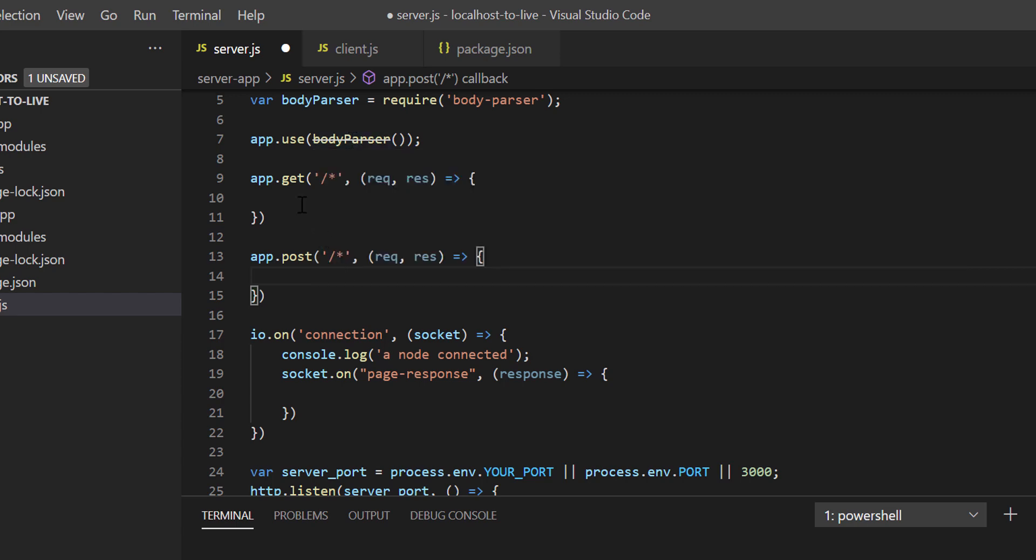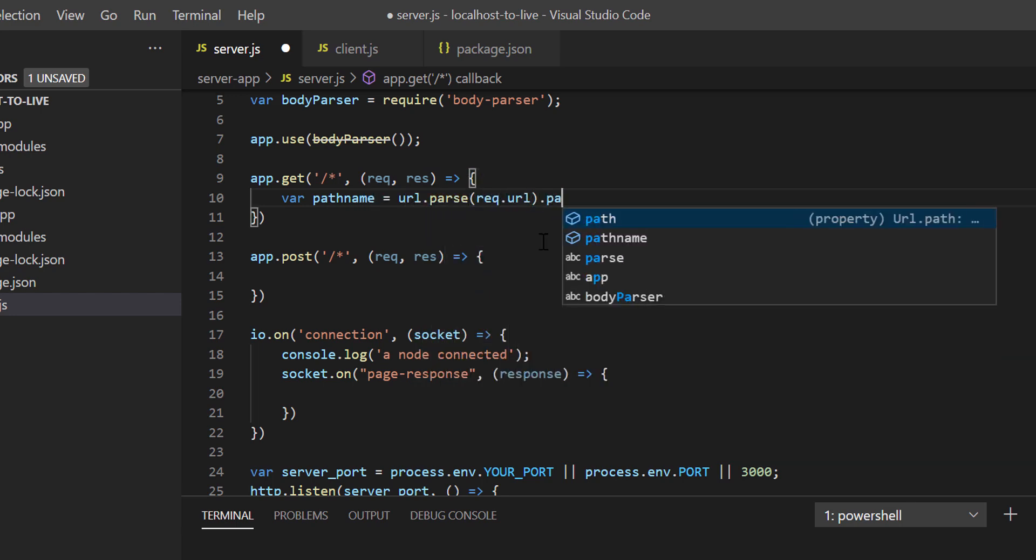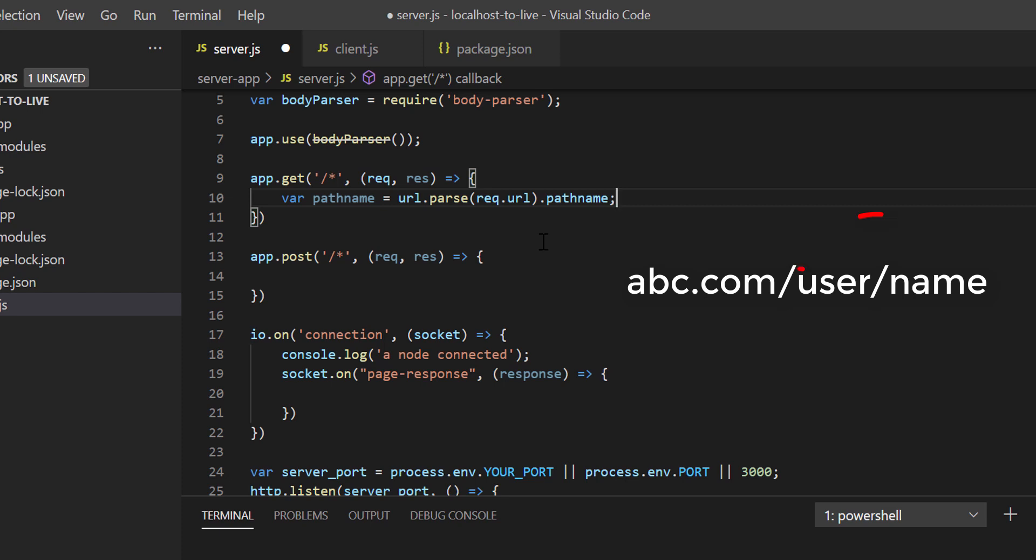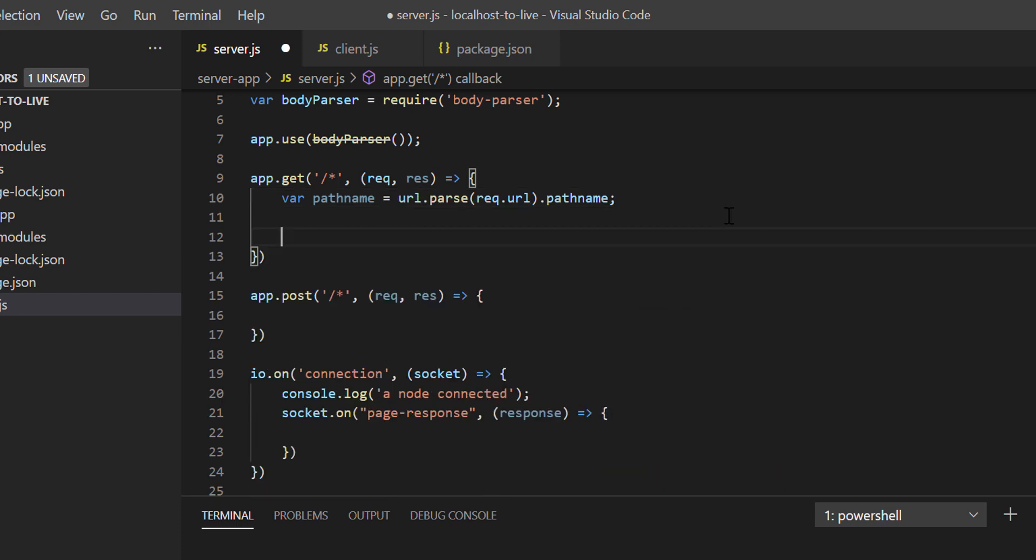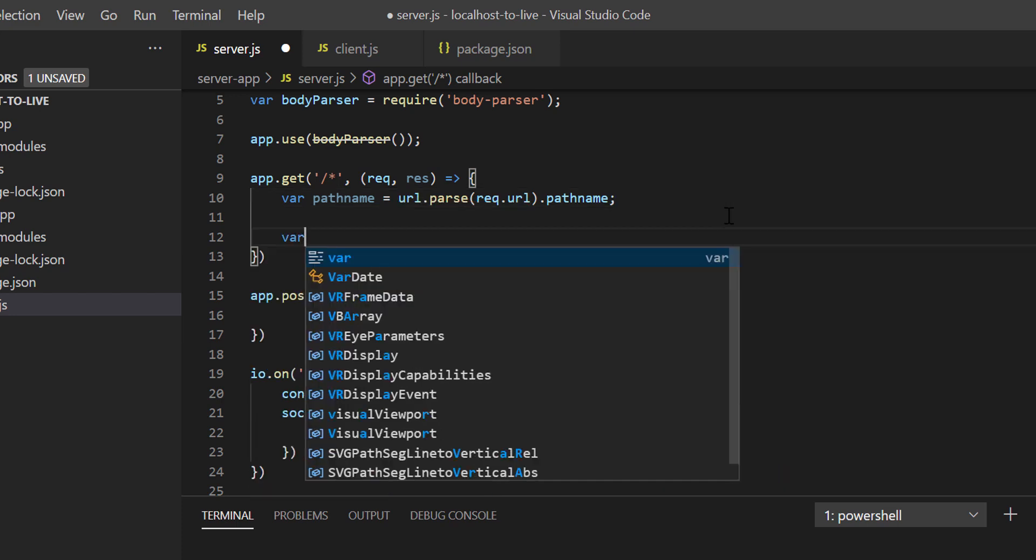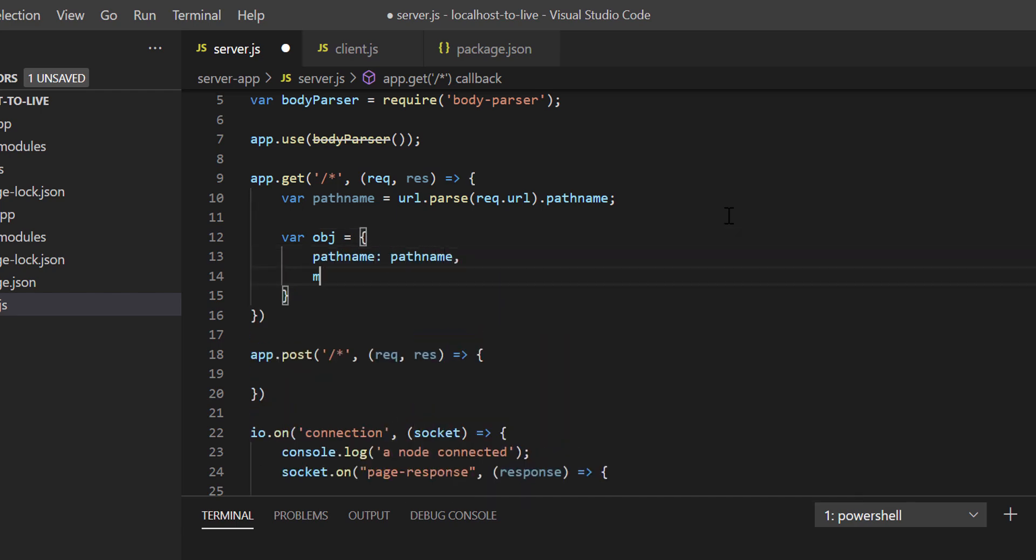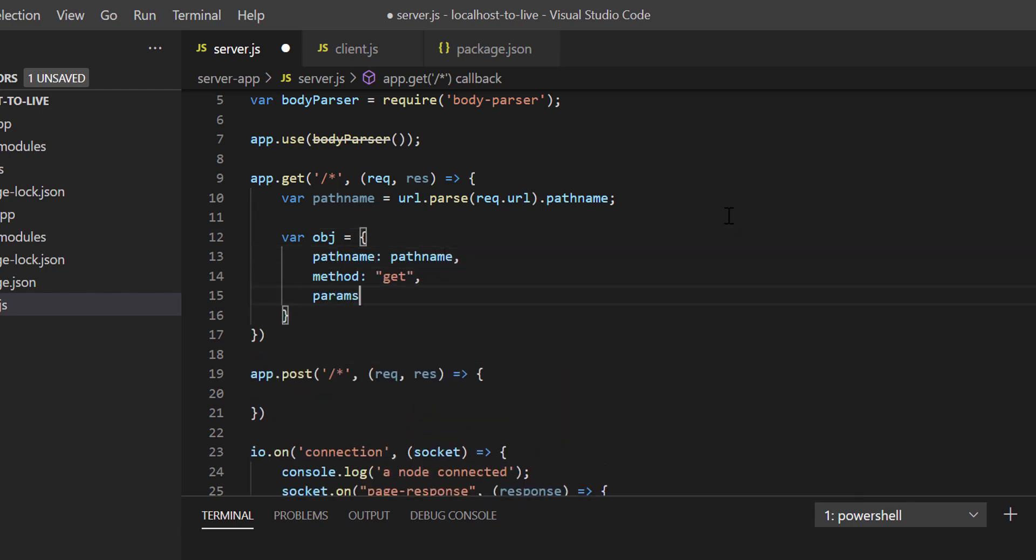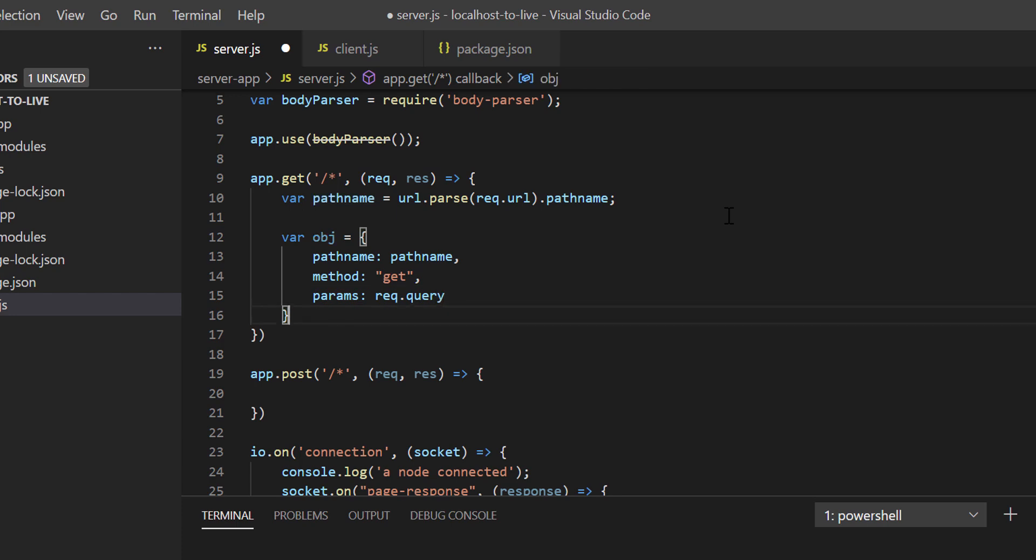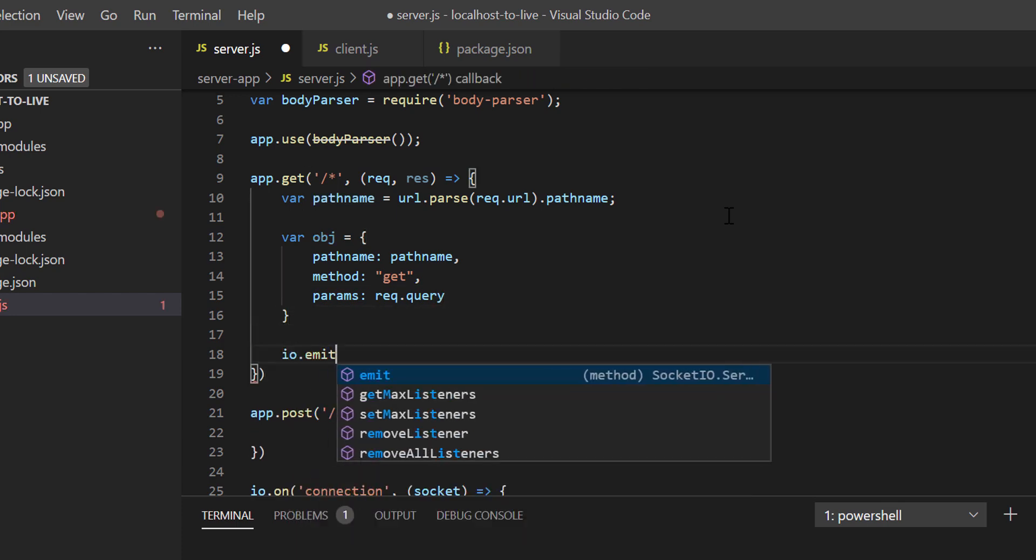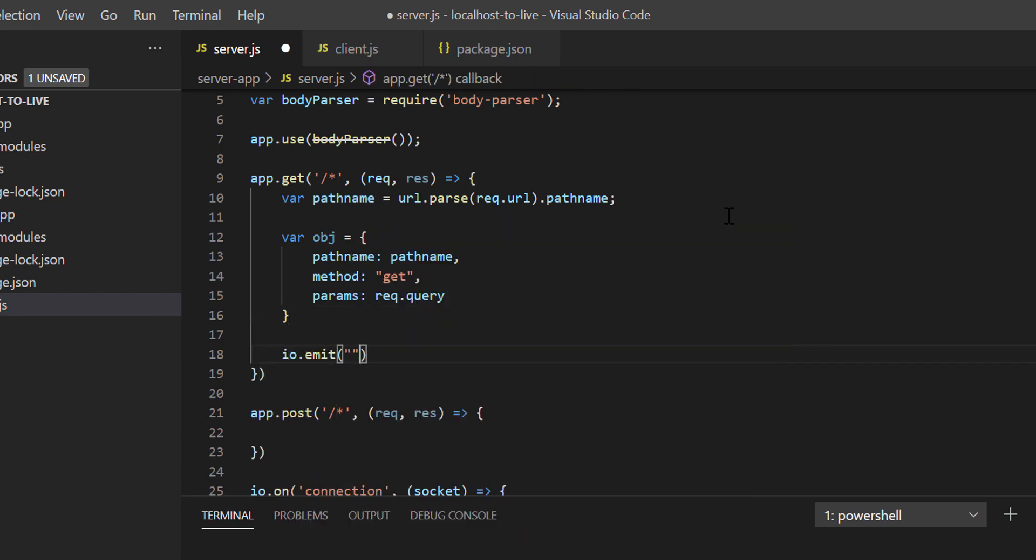Let's start writing code for app.get. Let me first get the URL path. This URL parse path name will give us only the path, not the host. Which means if we have URL as abc.com/user/name, then we'll get /user/name only in the path name variable. Now let's create a JavaScript object containing path, request method, and parameter. And then just emit this object to client using io.emit.